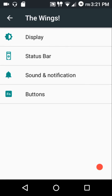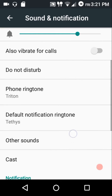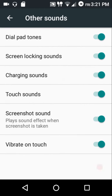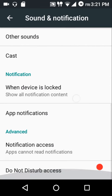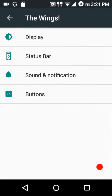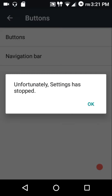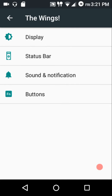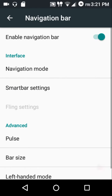In sound and notification settings, under other sounds we have dial pad tone, screen locking sounds, charging sounds, touch sound, screenshot sounds, and vibrate on touch. Then we have the button settings.